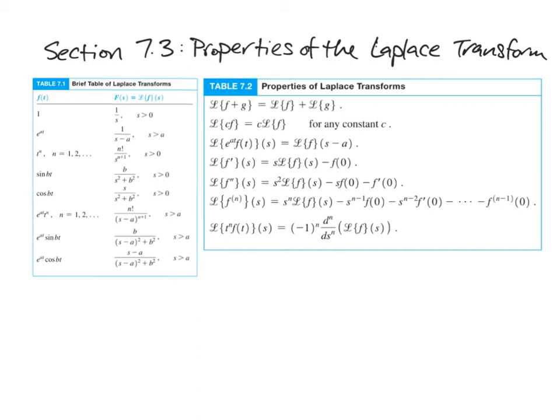Hi everyone. I'm going to do a quick review of section 7.3, where we learned some properties of the Laplace transform, and I'll do a couple example problems to show how we use them. I've got the table of Laplace transforms from the last section, which is going to continue to be useful, and the table from section 7.3 that gives us some of the properties. I proved these more or less in class back before spring break, so I just want to talk about a couple of the important properties on this table.